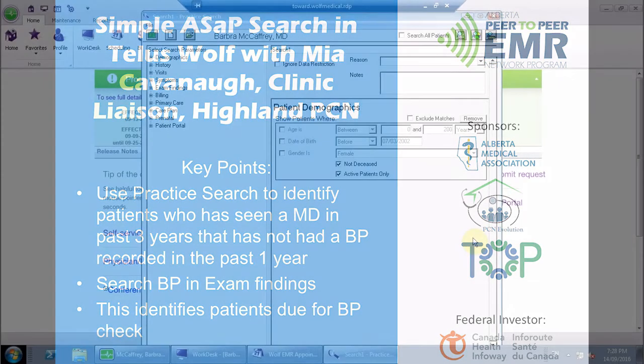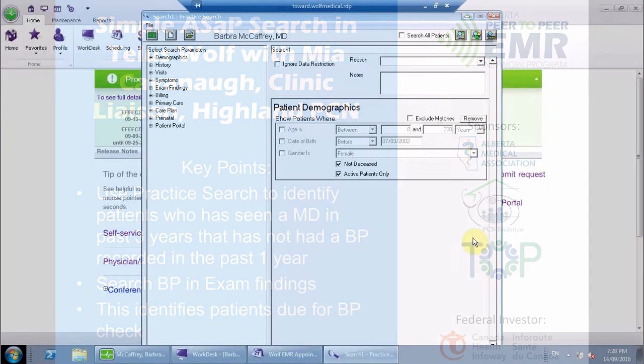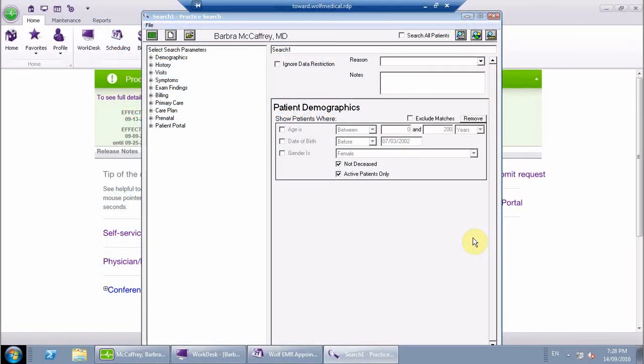In this WOLF video, I'm going to show you some practice search examples from ASAP guidelines. I'll show you a simple one, and then a more complex one.